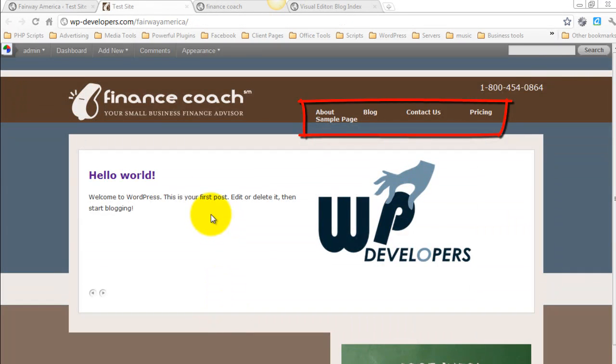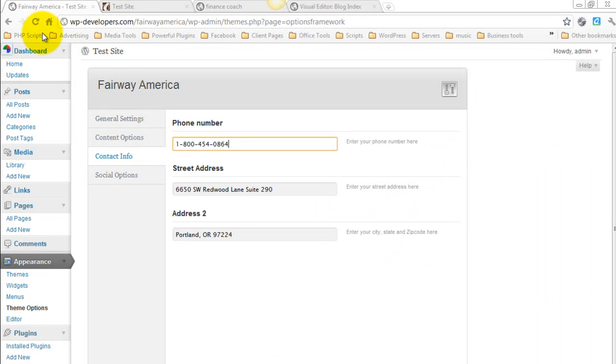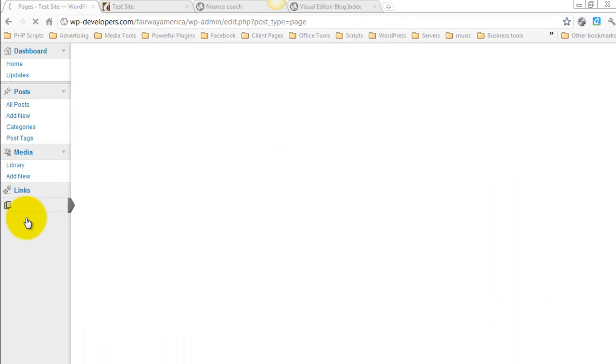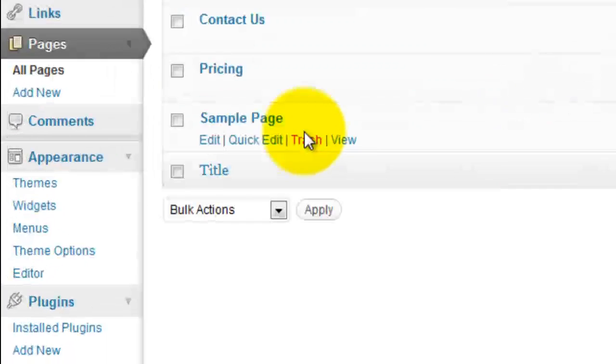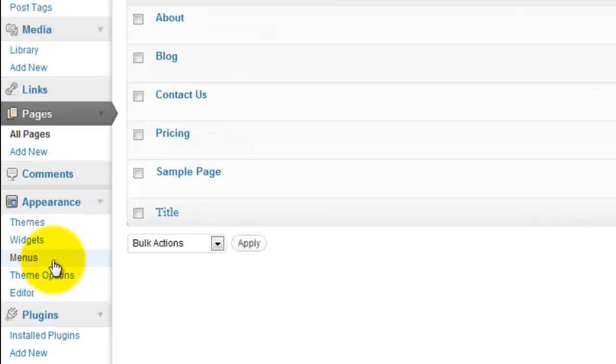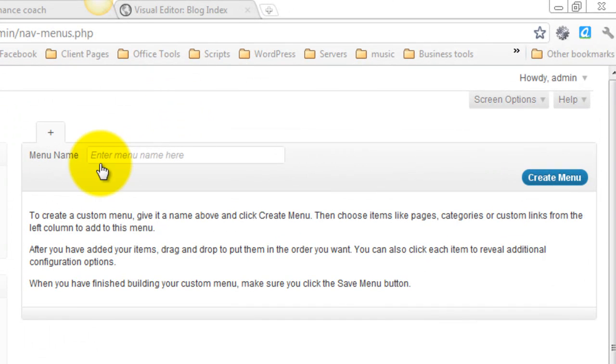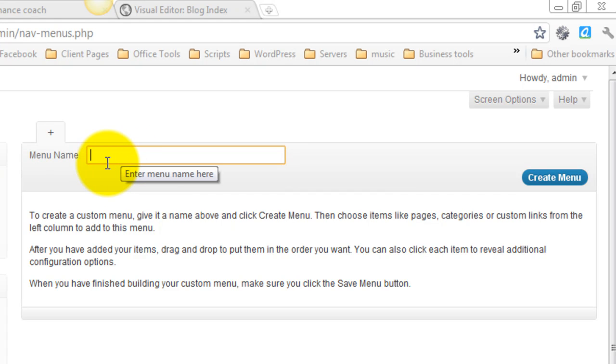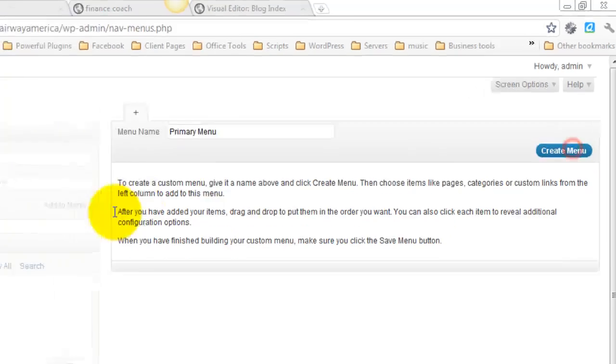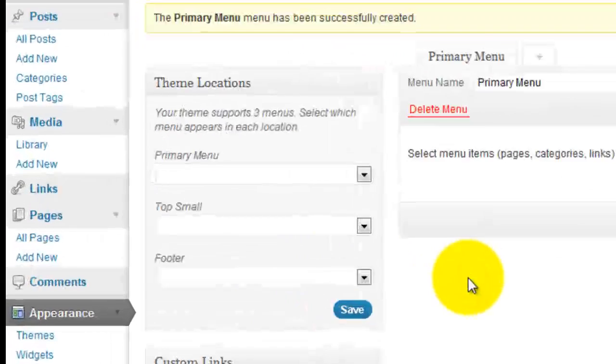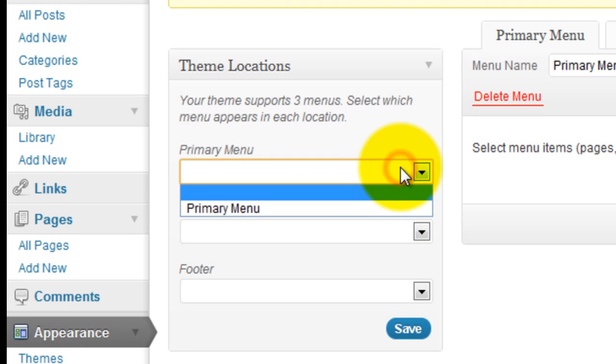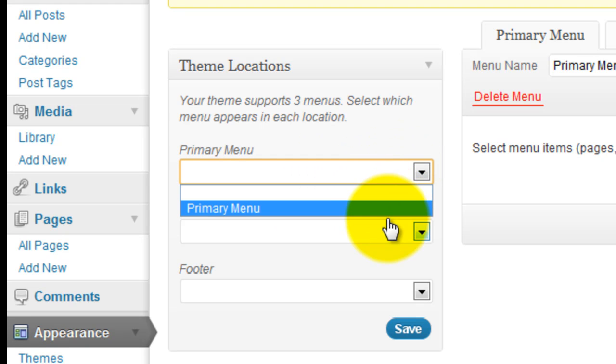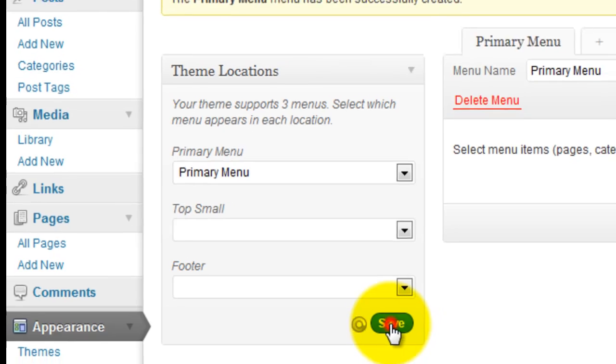So the next thing we're going to do is set the menus up right here. I've already created pages for About, Blog, Contact Us, Pricing, and Sample Page. So we're going to go under Menus. First thing we're going to have to do is create a menu. So name it Primary Menu and click Create Menu. Now we can, under Theme Locations, hit the drop down under Primary Menu and select Primary Menu. And click Save.